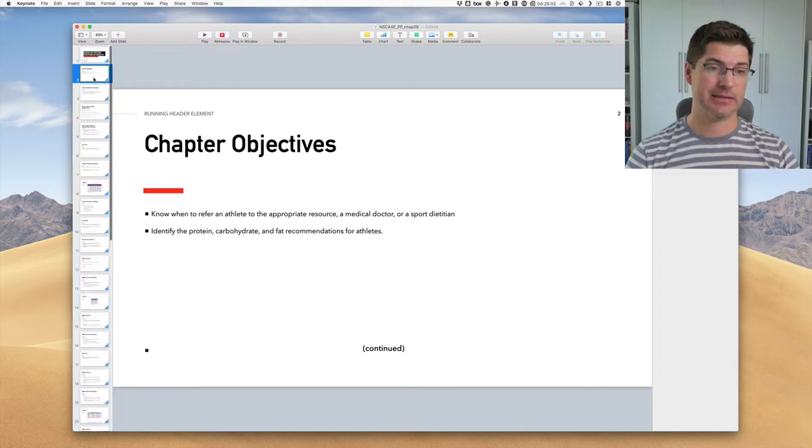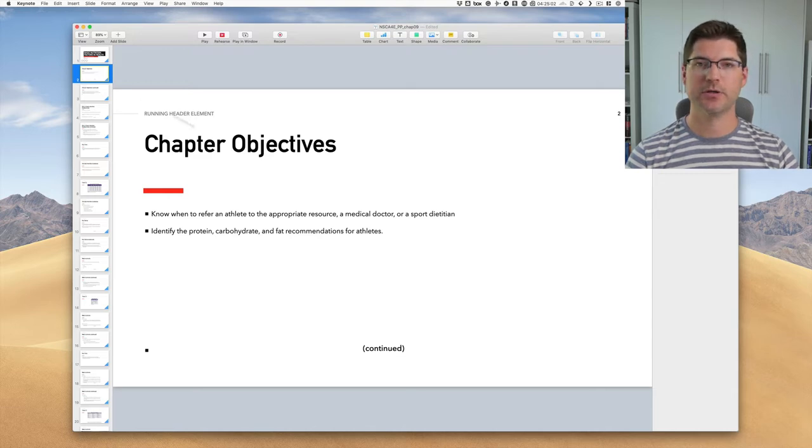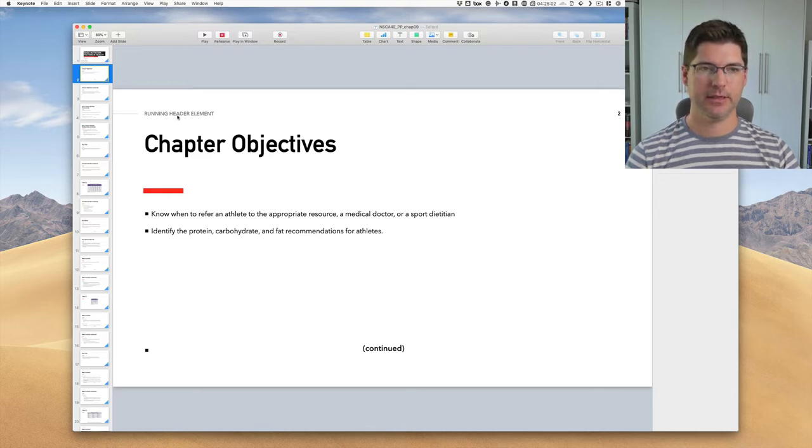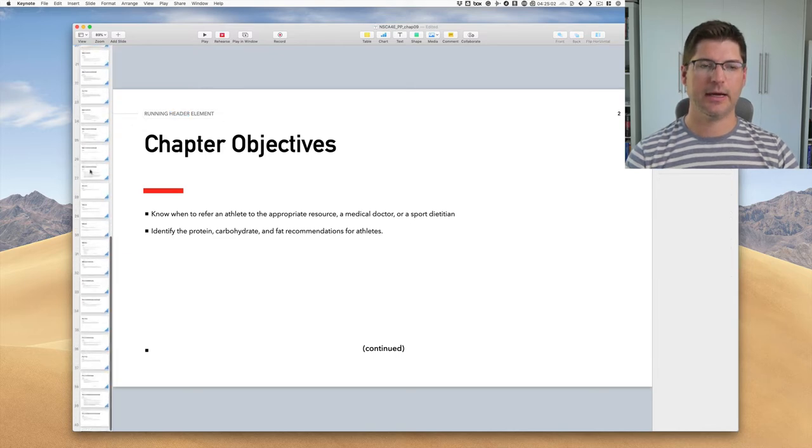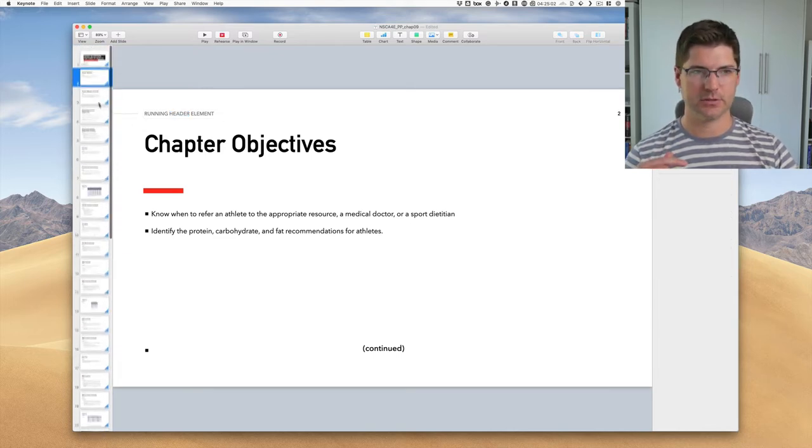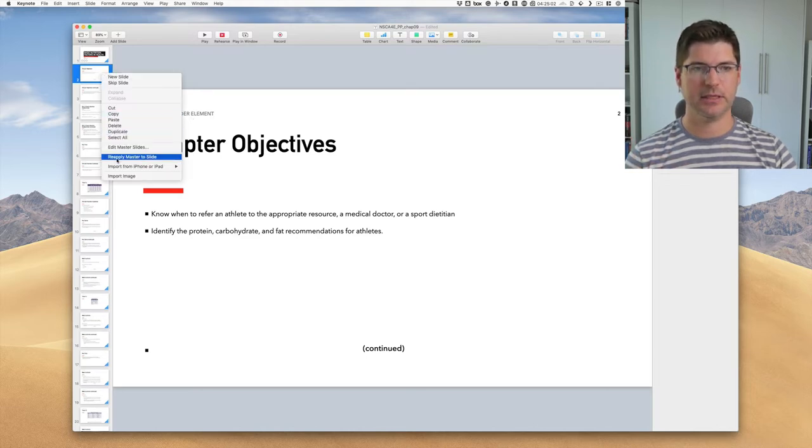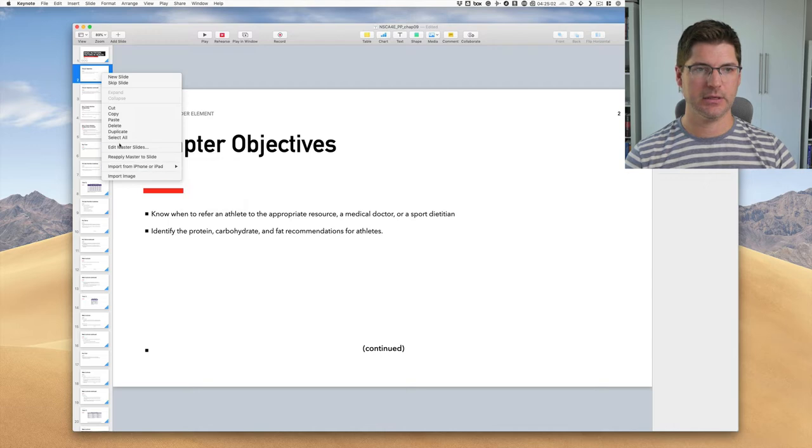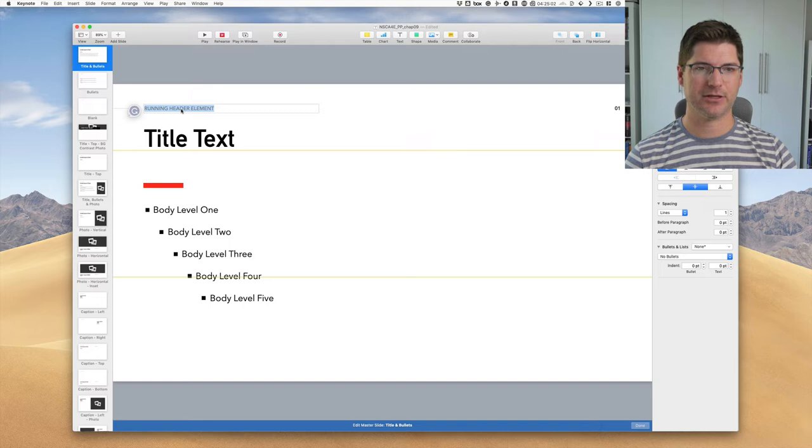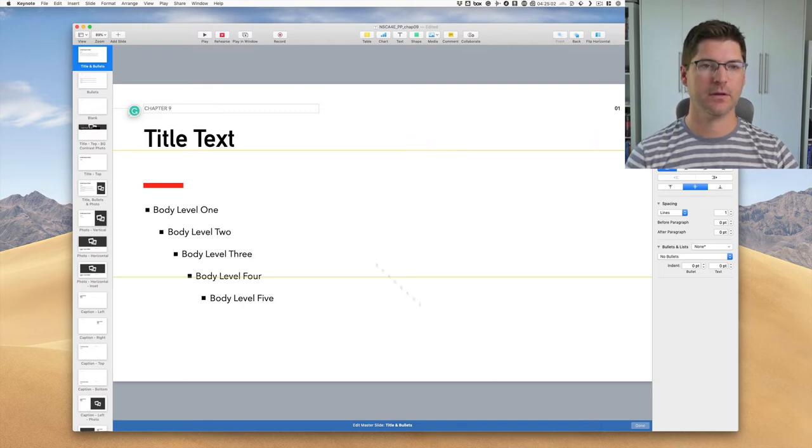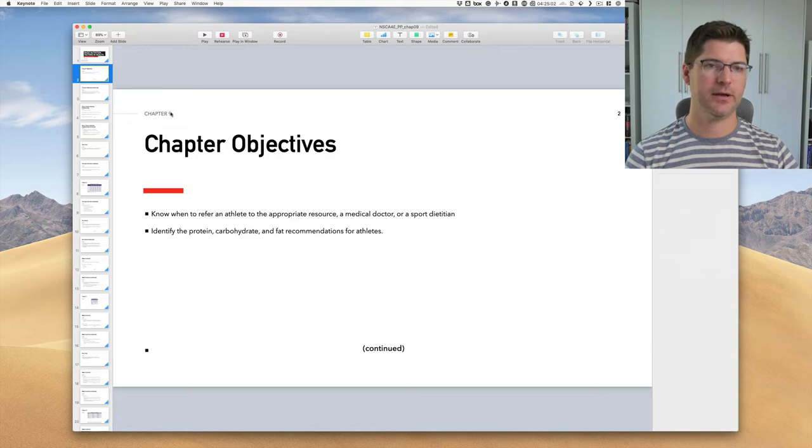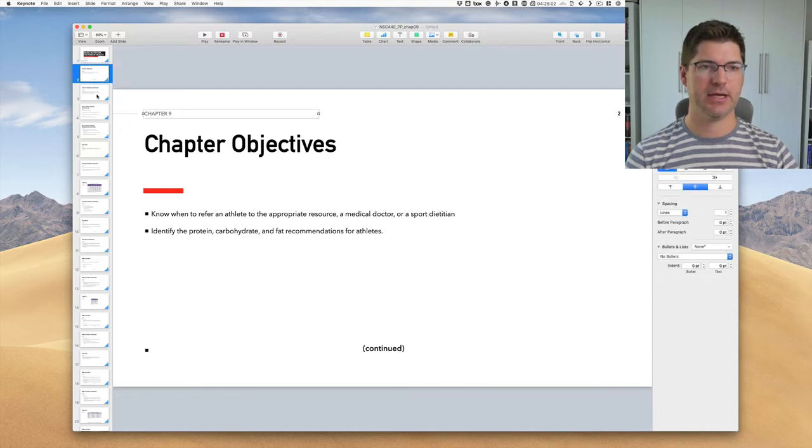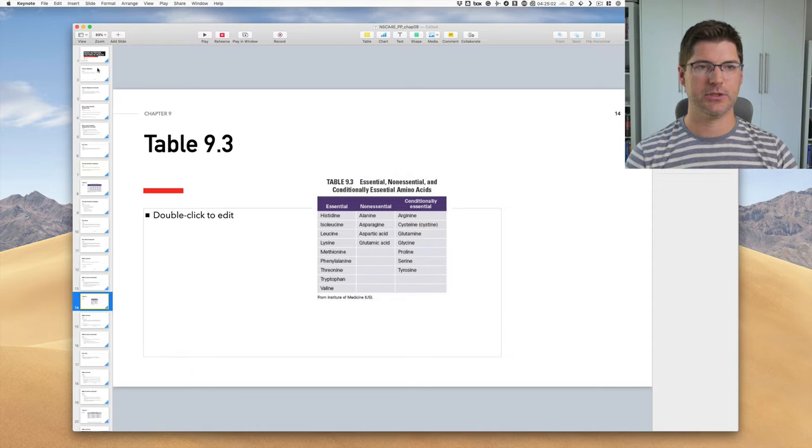Now I go through and I sort of fix everything. You'll notice on this particular template that I have a header element here. And this is going to be the same throughout. What I could do is I could go to every single slide and change that. Or another trick is I can actually edit the template, the keynote theme, the master slide. So I'm going to go to the master slides. On this, I'm going to actually make this chapter 9.